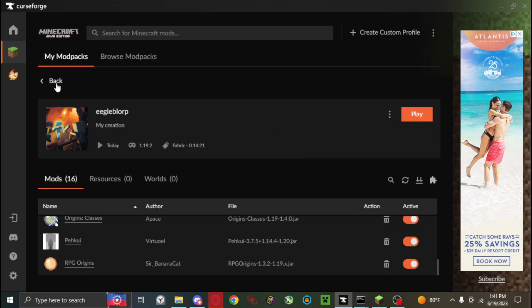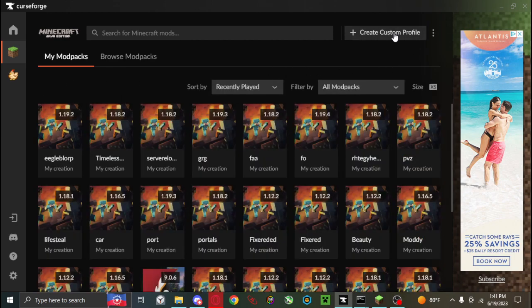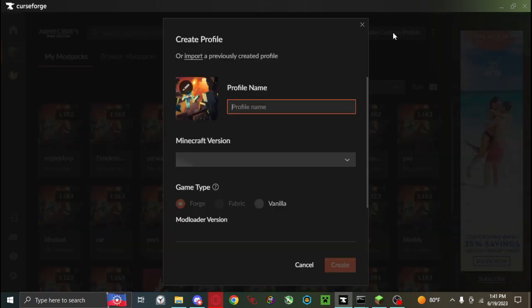But since we are trying to import a zip file, instead what we do is we go to create custom profile.